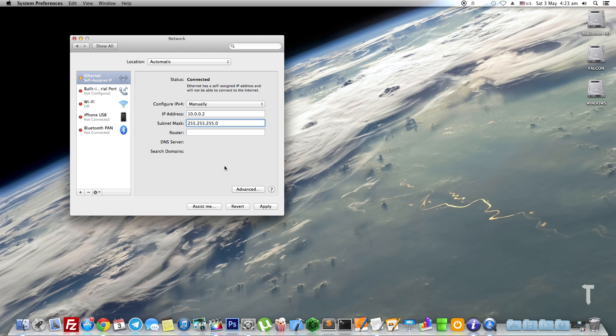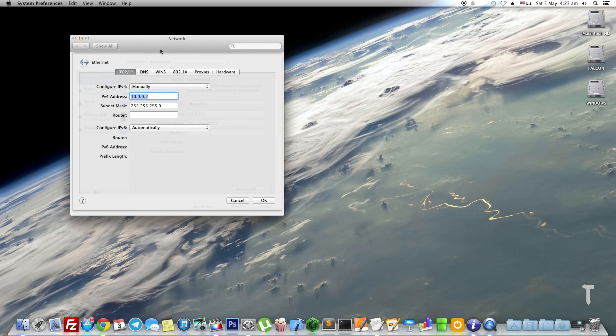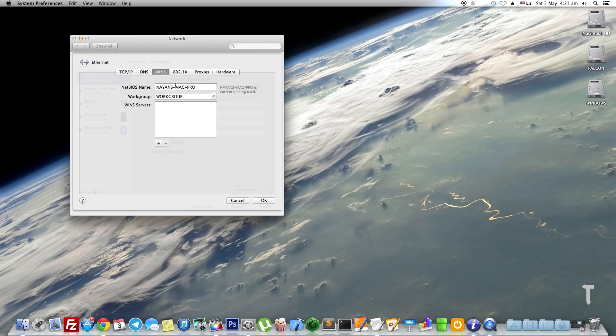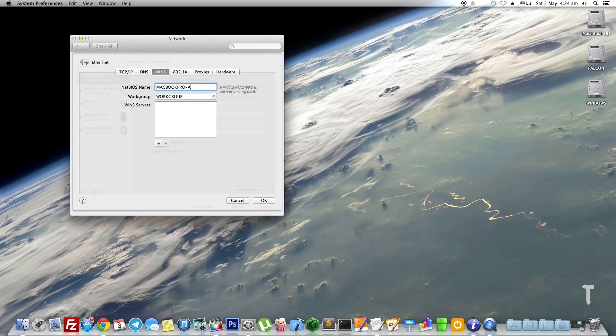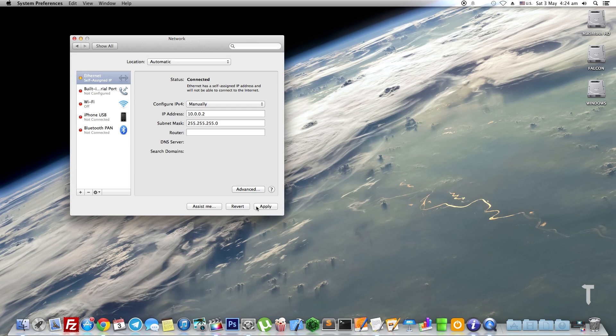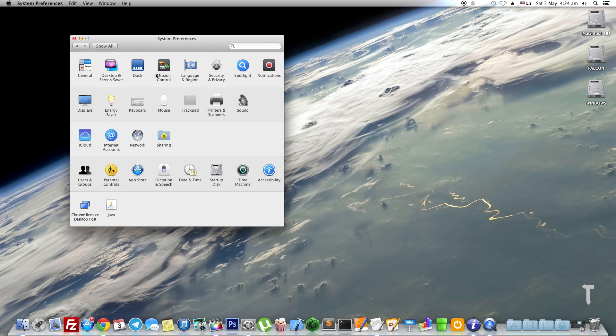Now if you want to change the name of your Mac that will be visible to other users on the network, click on the Advanced Settings of Ethernet and go to the WINS tab. Over there you can type in the NetBIOS name as something like MacBook Pro dash A906. Click OK, click Apply, and then a connected status will be shown which basically confirms that the Ethernet connection has been made successfully.